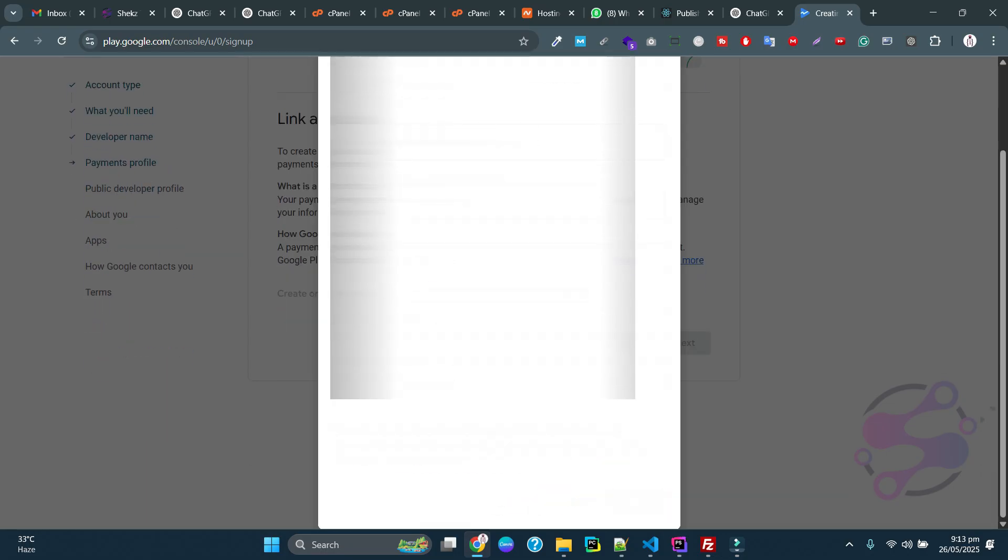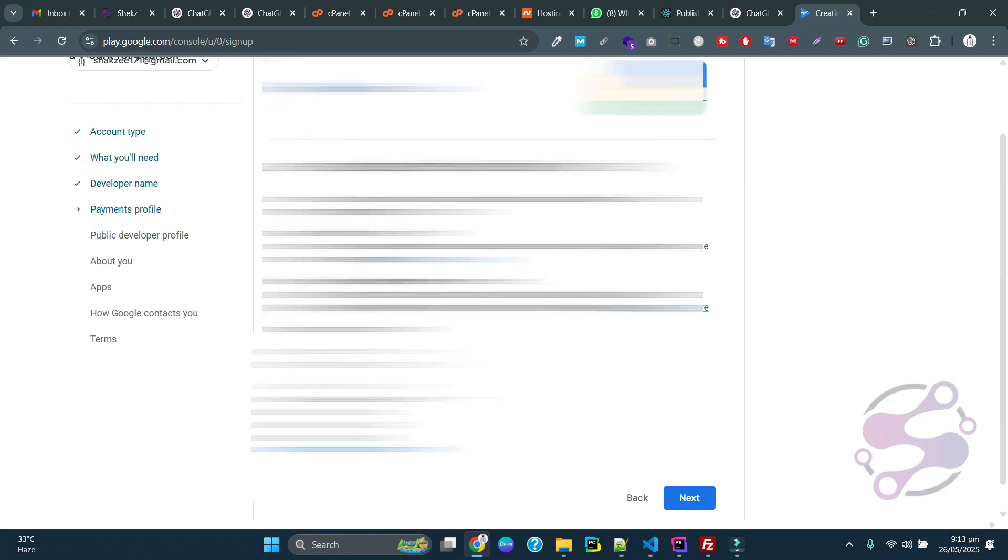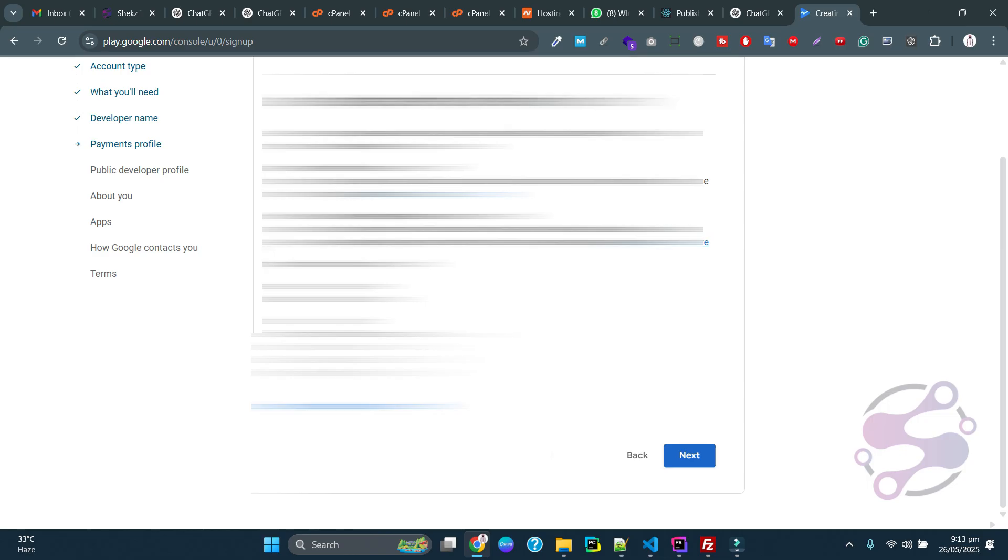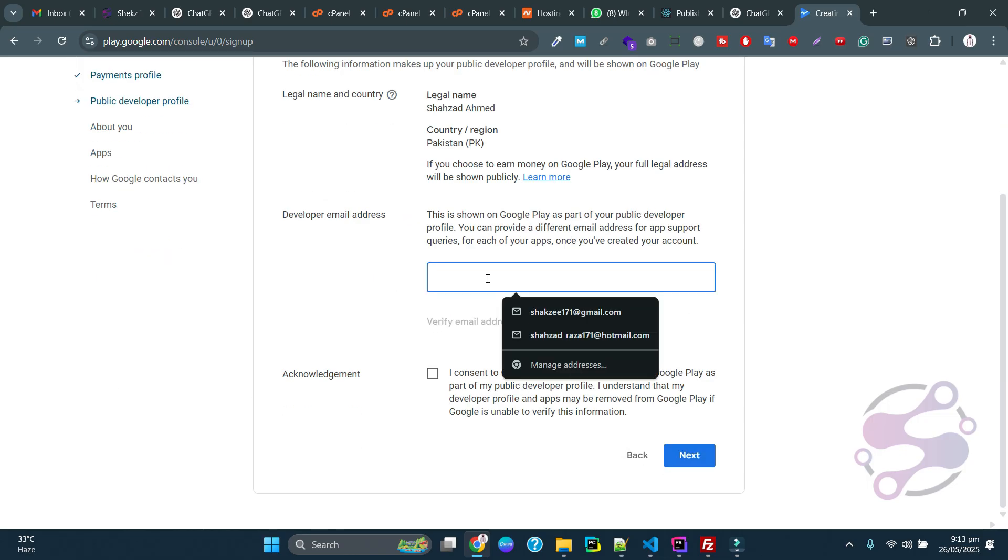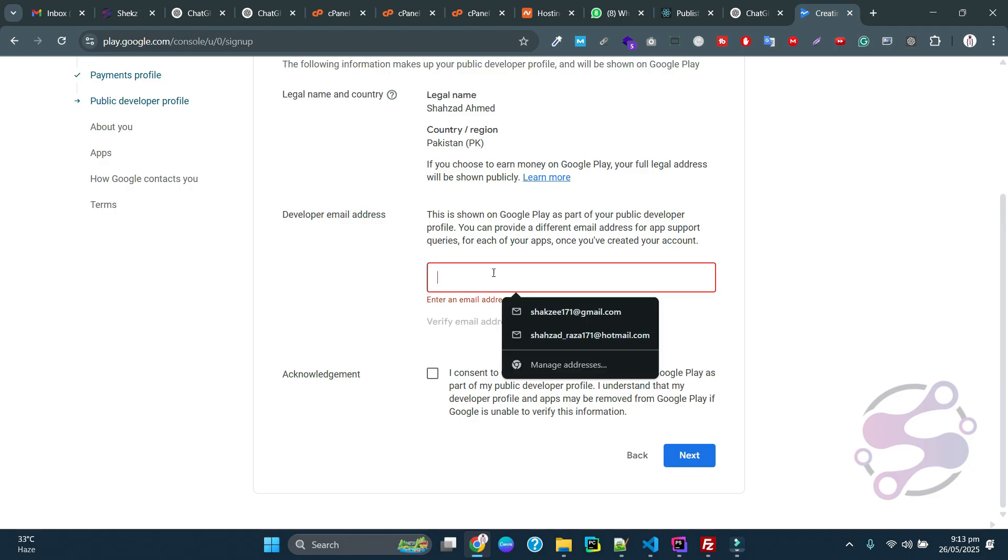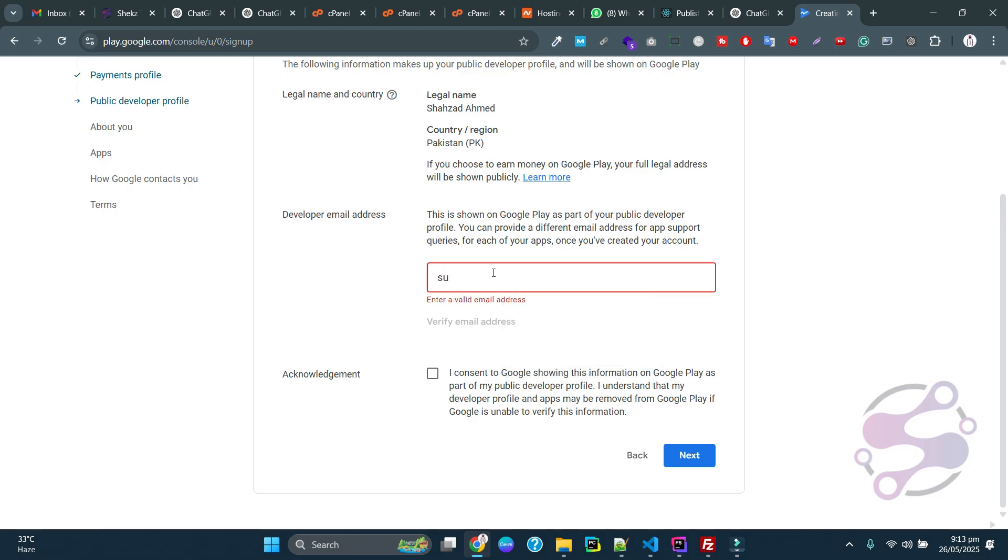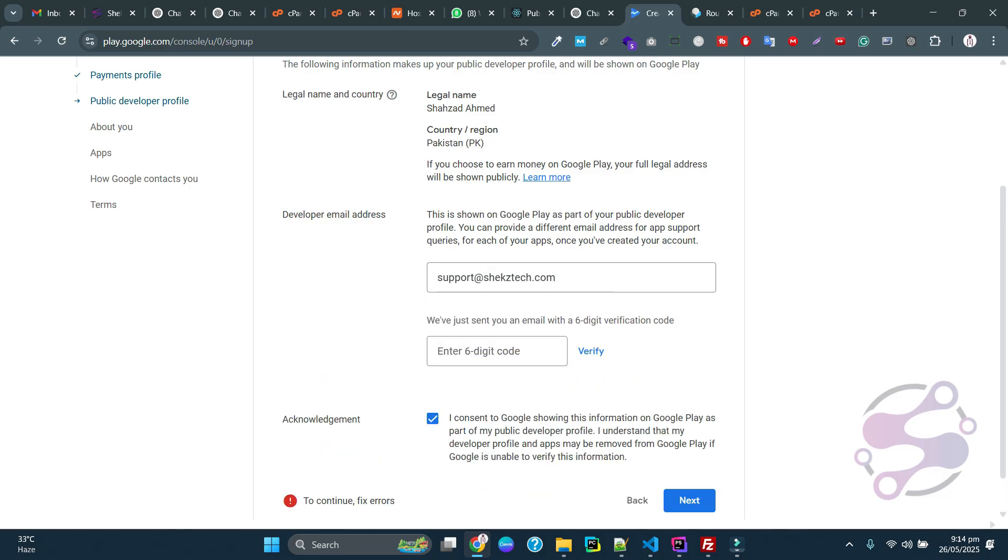Now you have to give the developer email. This particular email is what Google uses to show to other persons. I'm entering support@shakestech.com.